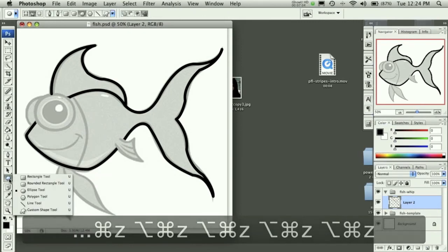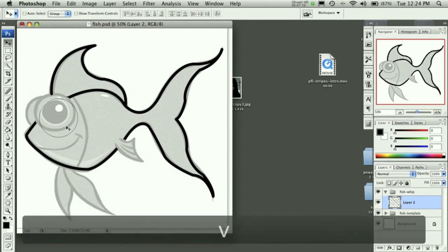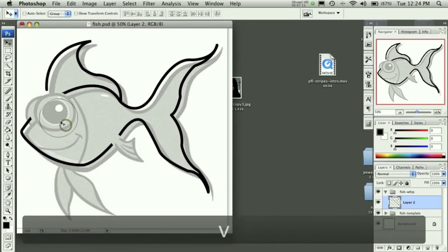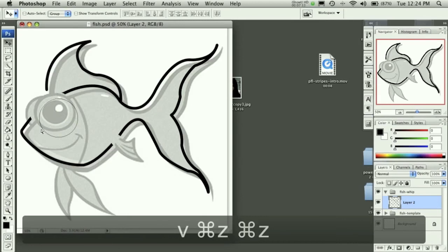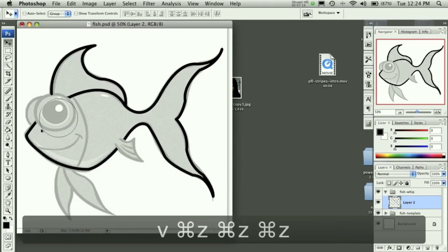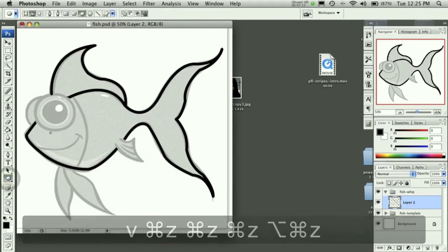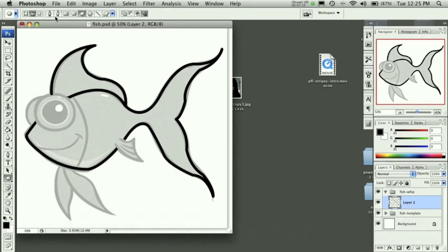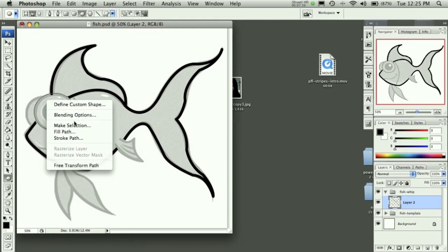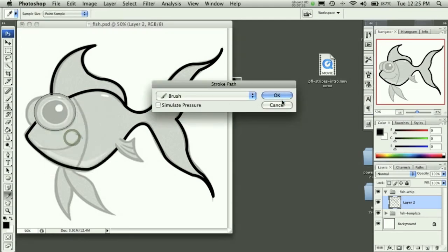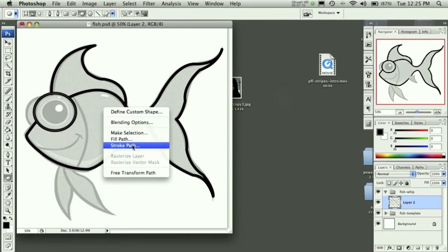So let's go ahead and grab our ellipse tool. Hold down shift. We can drag it out. Just stroke the path. Hit okay. And we can delete path.